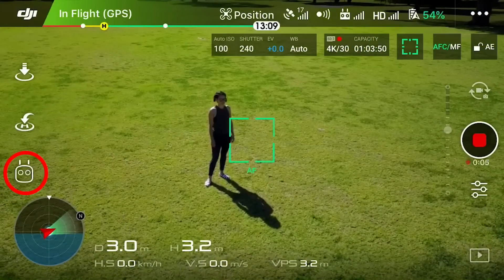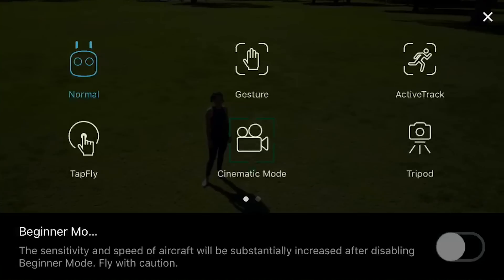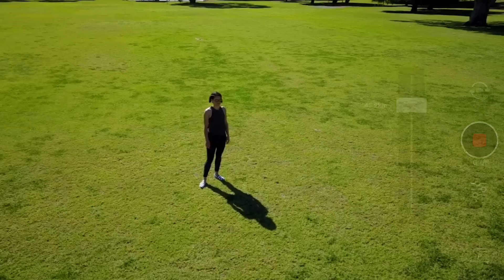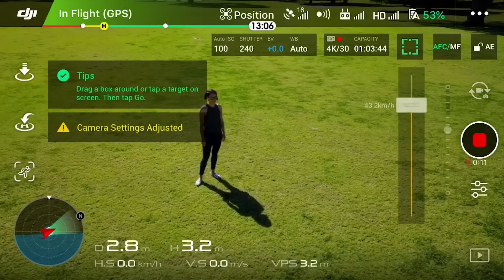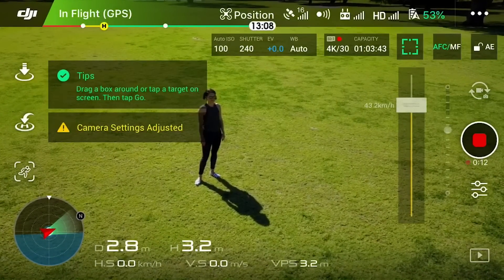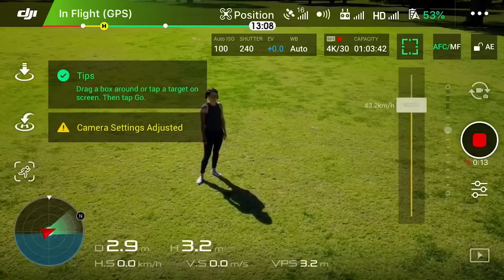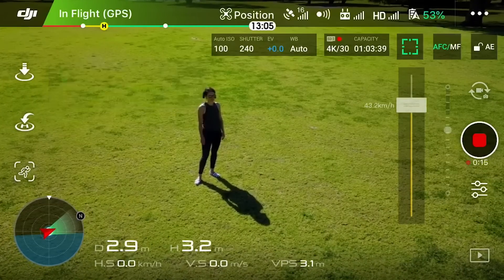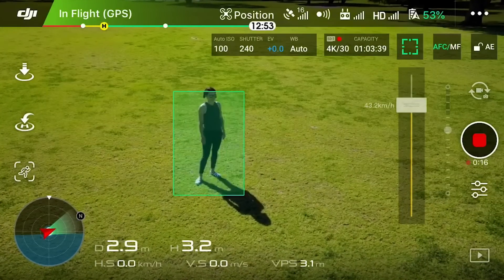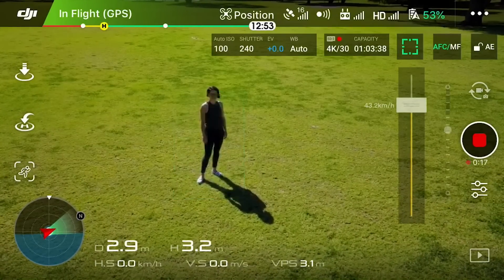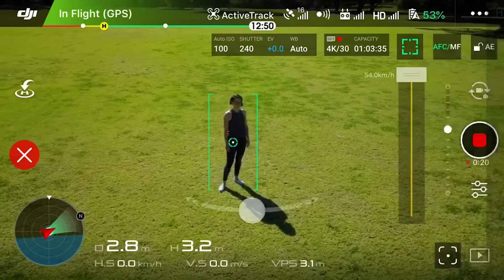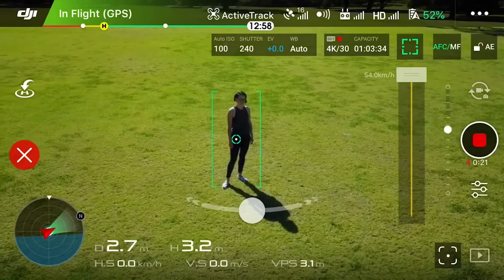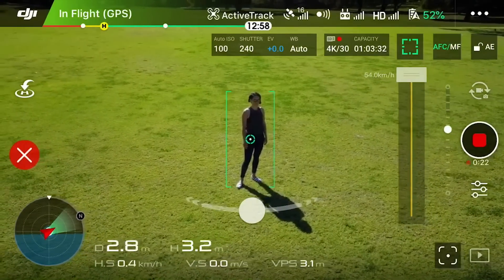To start active track, first we hit the robot on the left-hand side and then click on active track. The very first thing we need to do is tell our drone what the subject is. We just do that by dragging a little square on the screen over our subject — that's Katie — and then I'll hit go. Now I'm in trace mode right now.